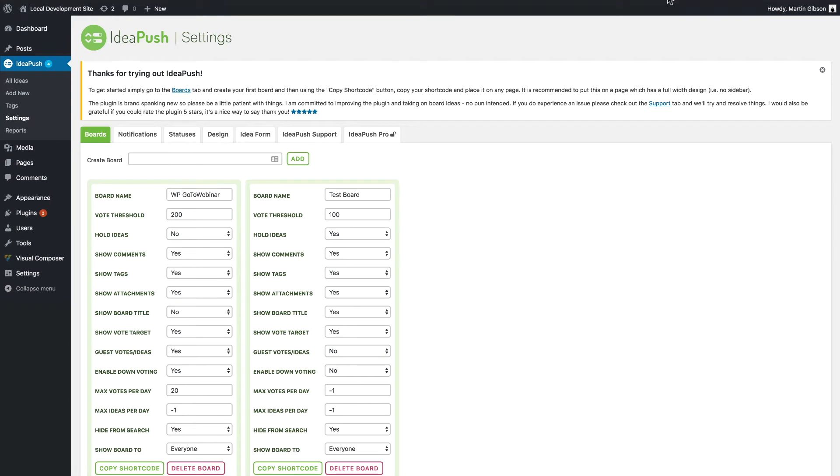In this video I just want to go through some of the cool features of IdeaPush Pro. If you want to learn more about the basic functionality of IdeaPush and how to use the plugin, I recommend checking out the plugin walkthrough video which I'll put in the description of this video.